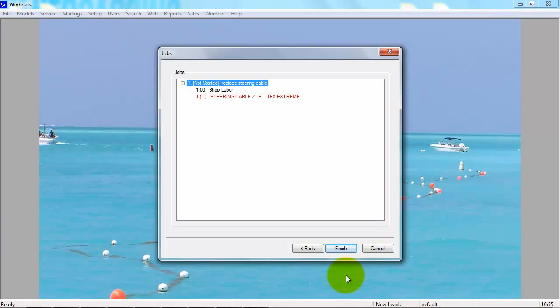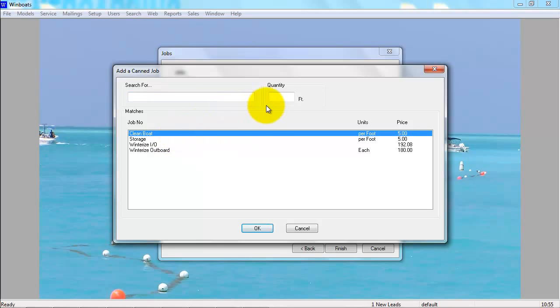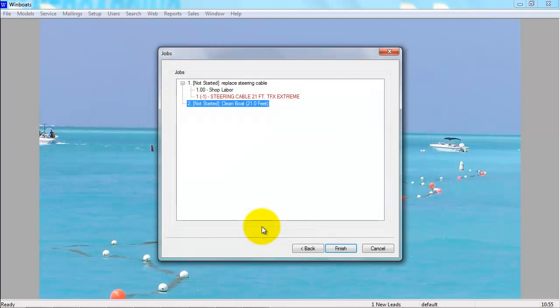You can add another job by right-clicking and going to Add a Job or Add a Canned Job. The canned job brings you up to a search box of all your canned jobs. You can select them here and press OK.